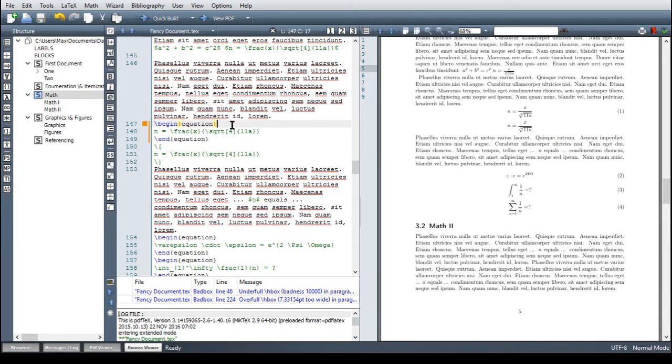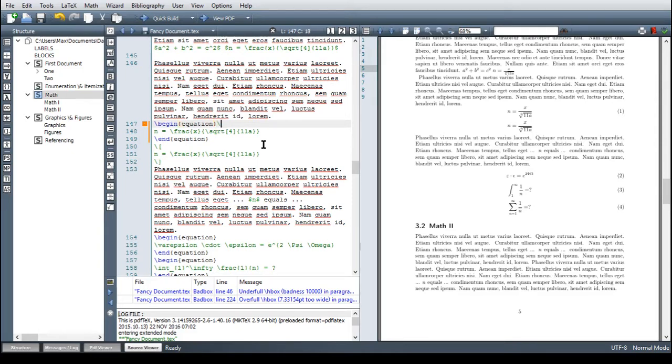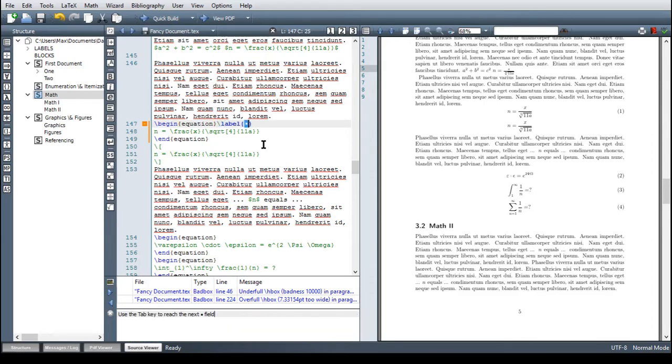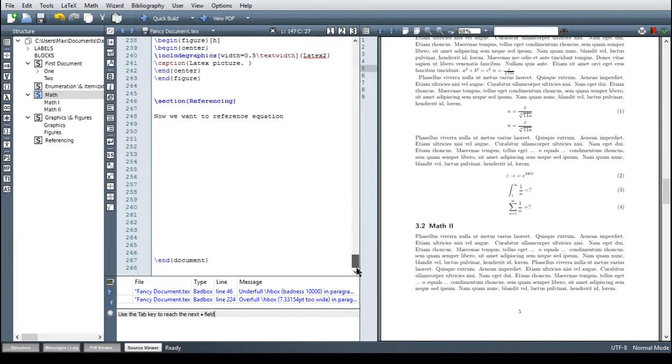Label is basically just a short name that only we can see and we can choose freely. But it should be unique and memorizable so we don't get confused. The command for this is just backslash label. And then, let's say eqn because this is an equation that defines n. Now we can reference it.